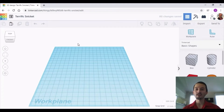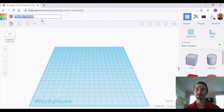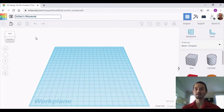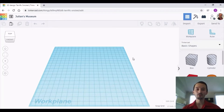Once you have your design open, go ahead and click on the name that is already pre-populated and change it to something that you like. I'm going to change it to 'Julian's Museum.' Click somewhere off to the side. You are going to start off by learning the basics of the mechanics of TinkerCAD.